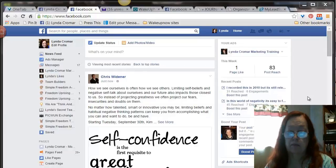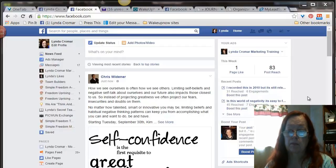Hey there, this is Linda Cromar. Just wanted to give you a little quick tip.